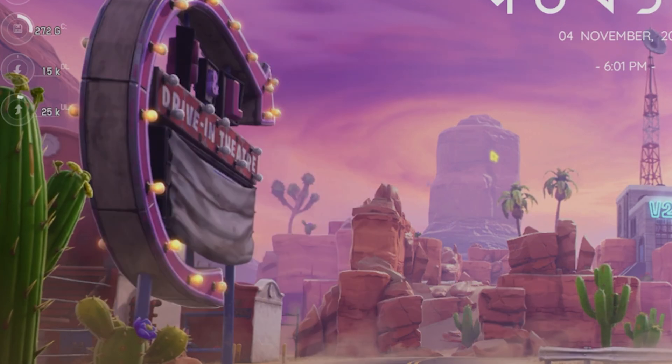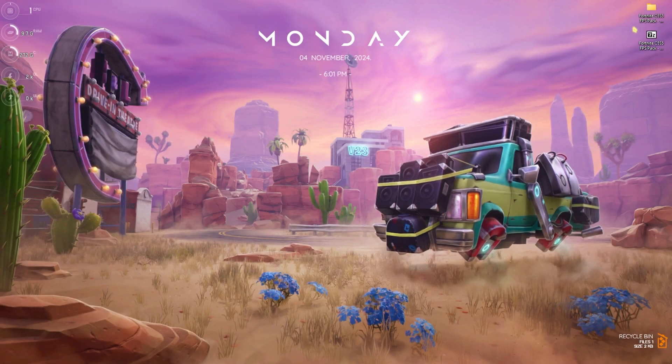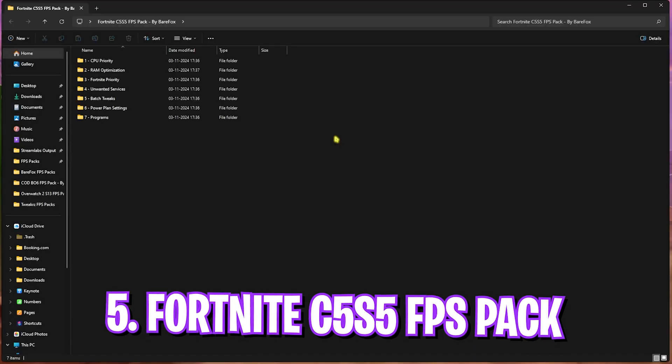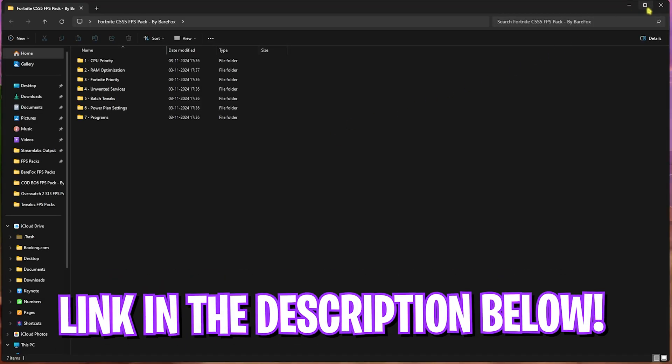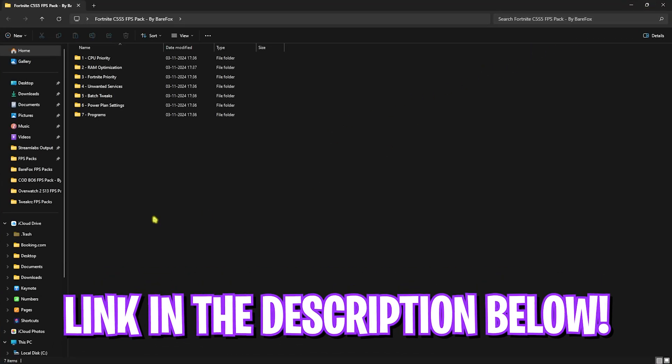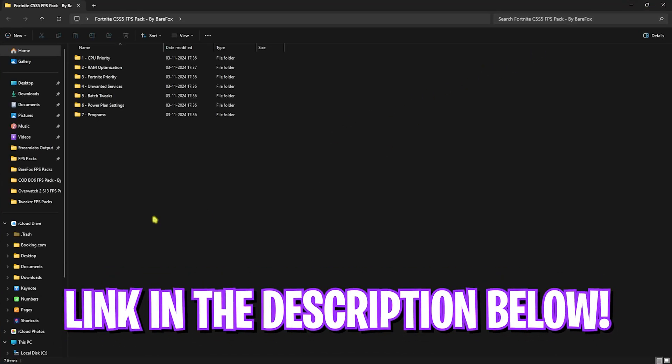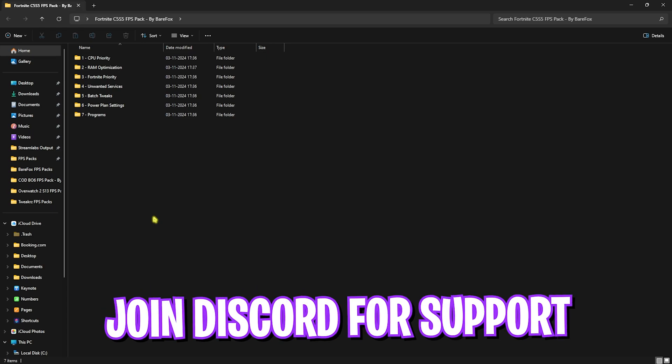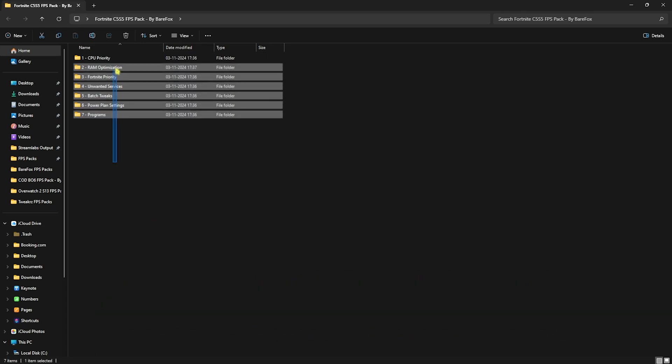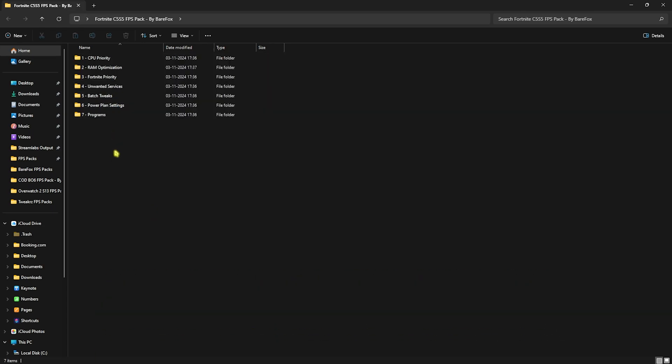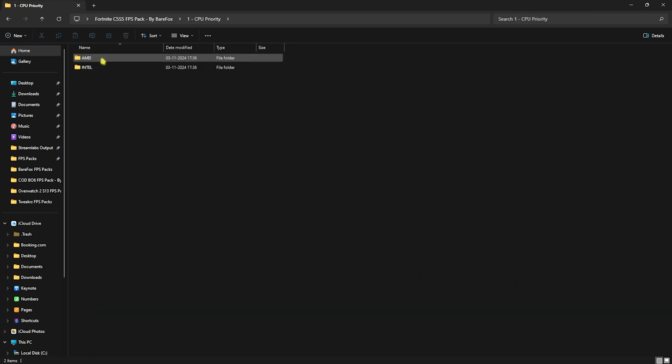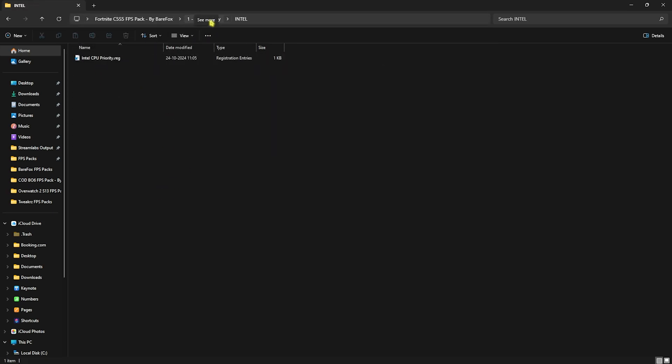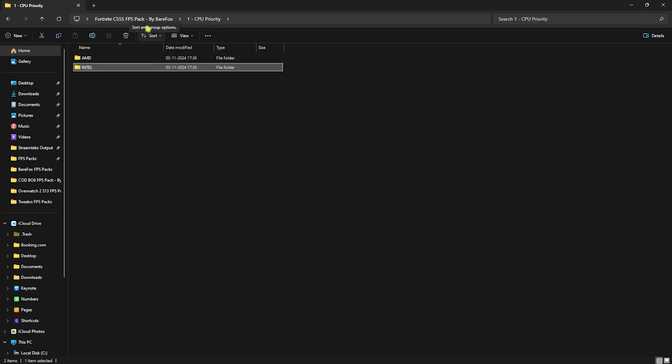Next step is the Fortnite Chapter 5 Season 5 FPS pack. I'll be leaving a link to this in the description below. You guys can skip the ads on the website and download it safely. You'll find seven simple folders. First one is the CPU Priority in which I have left AMD and Intel CPU priority. If you have an AMD CPU you can run the AMD CPU priority, and if you have an Intel CPU you can run the Intel CPU priority. This will improve the performance of your CPU.